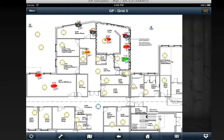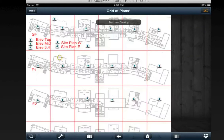If I want to go back, there's a back button here, and there's a home button here. The home button always takes you to what we call the top level drawing, or the site plan.